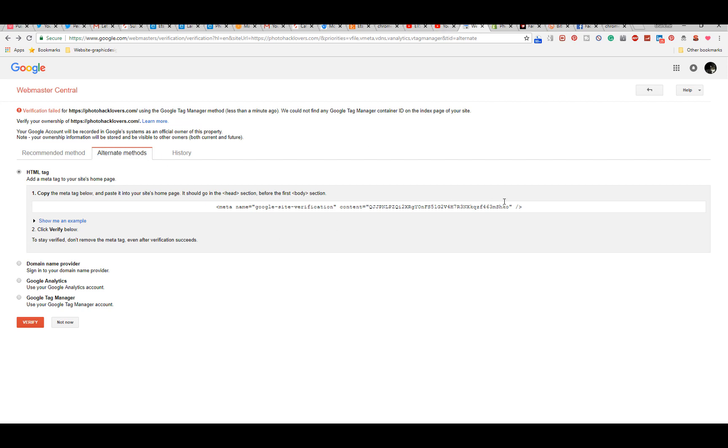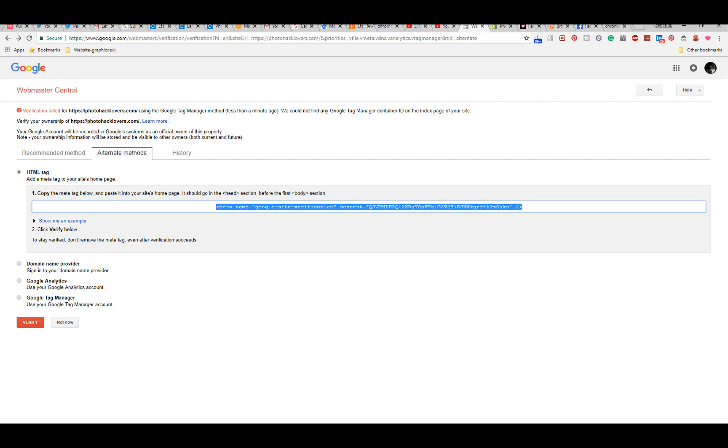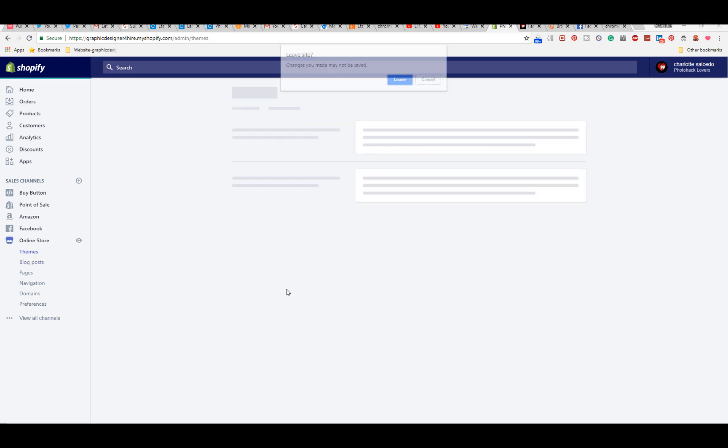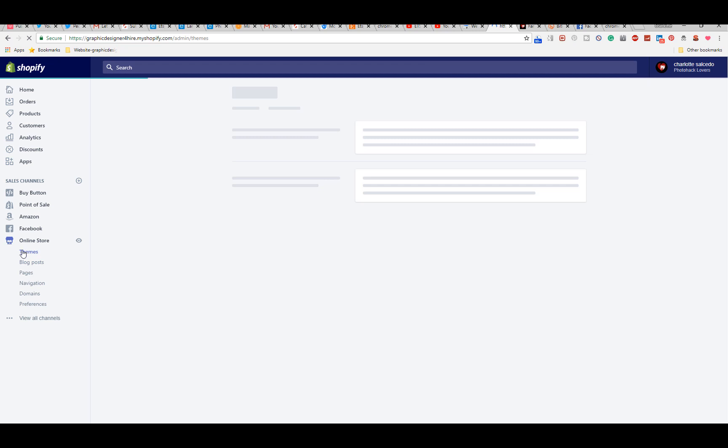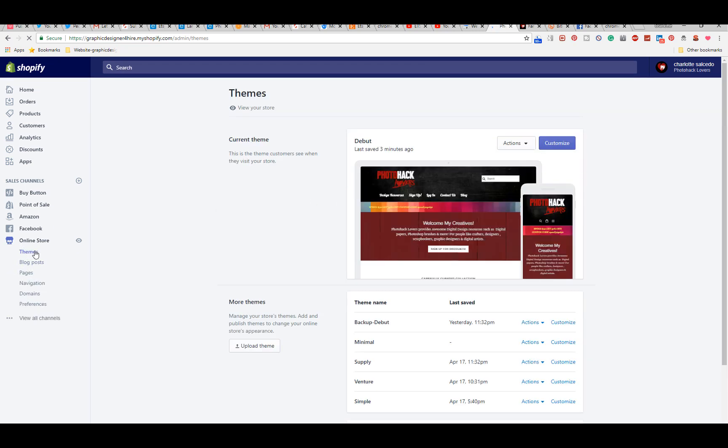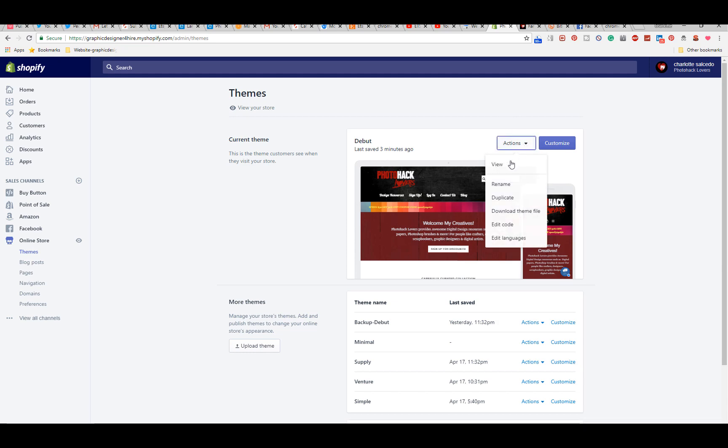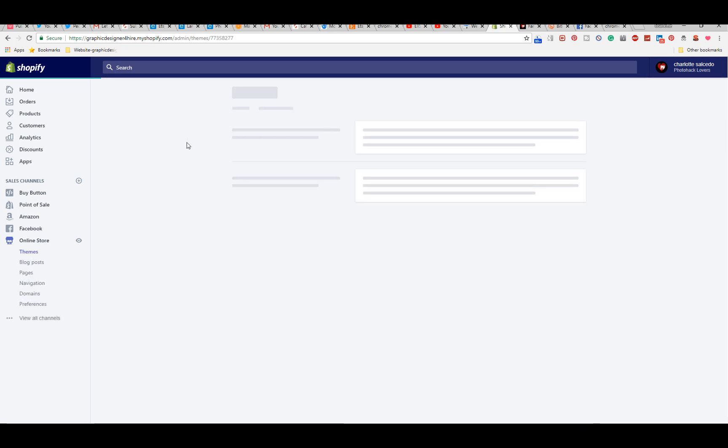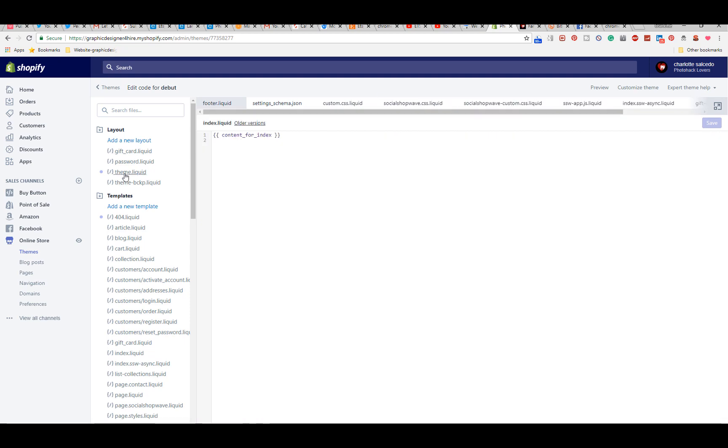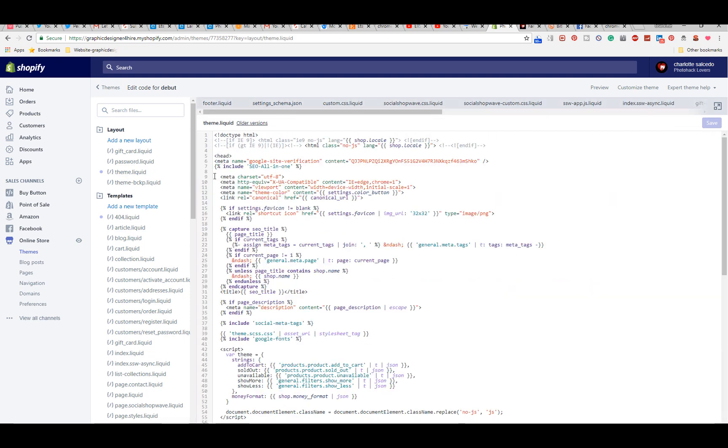You are going to go to theme. Well first, you're going to go to online store. Let me leave so I can show you because I've only done this one time. You're going to go to themes, then actions, edit code, and then you're going to go to theme.liquid.